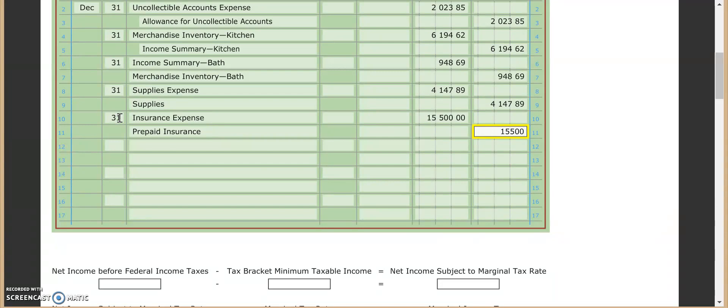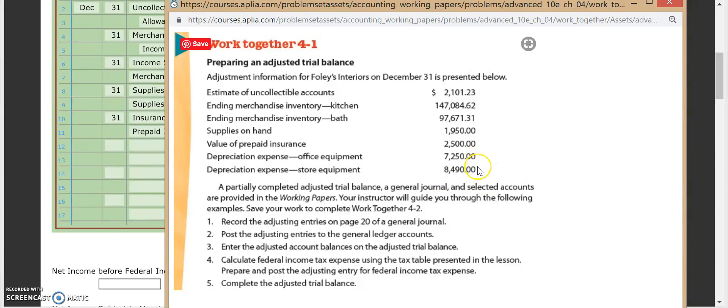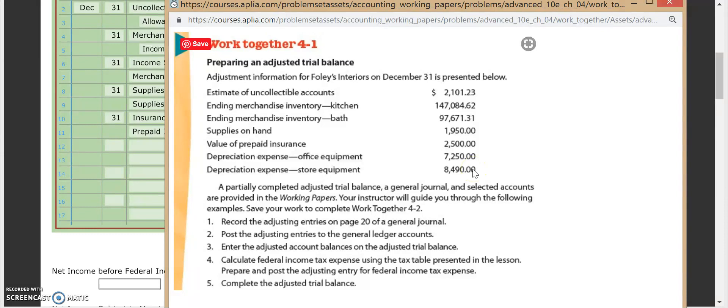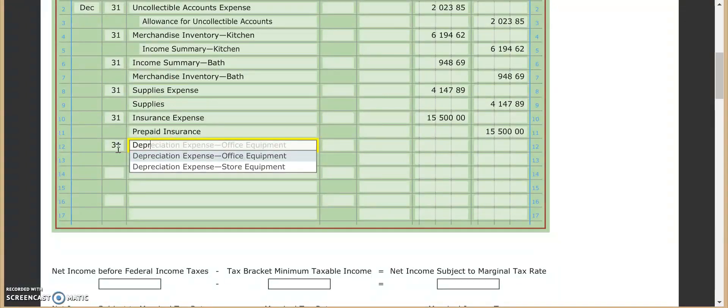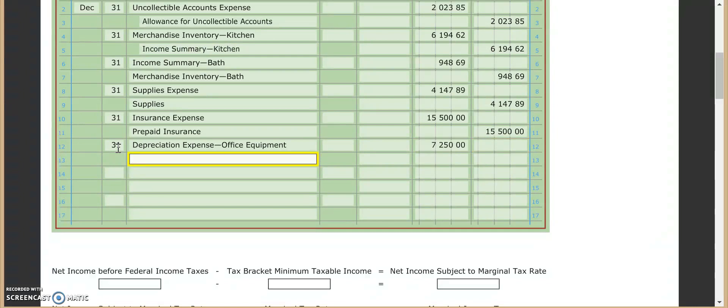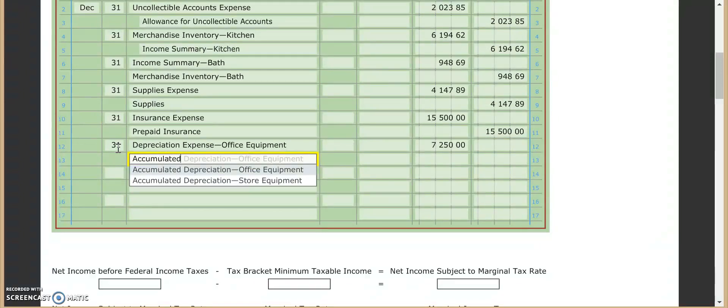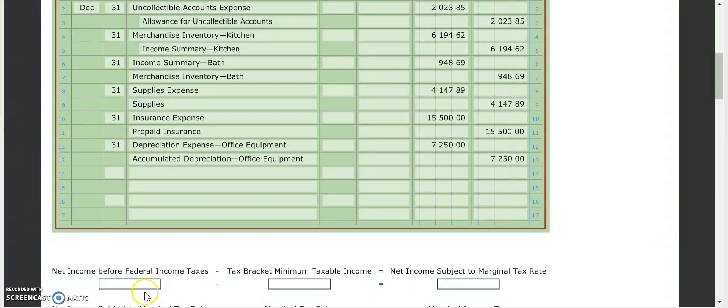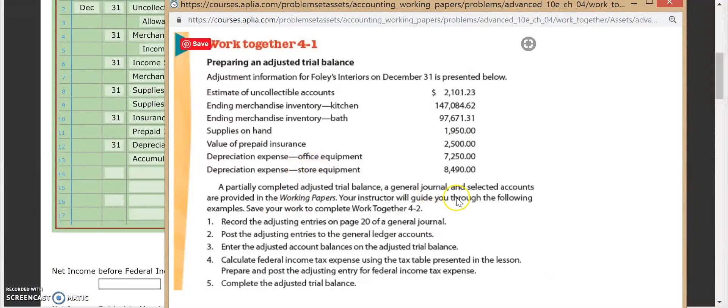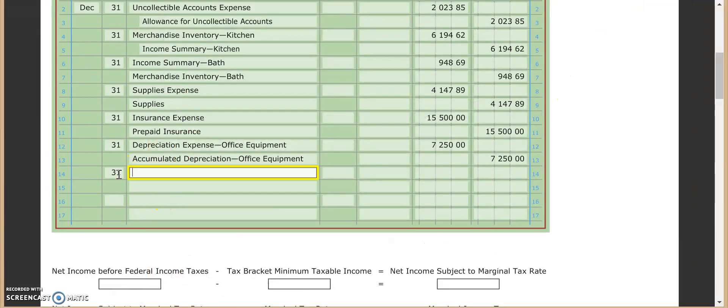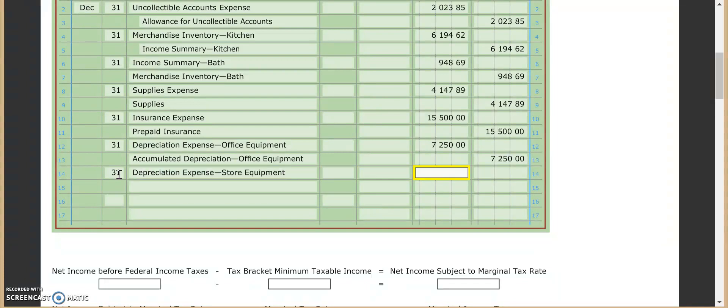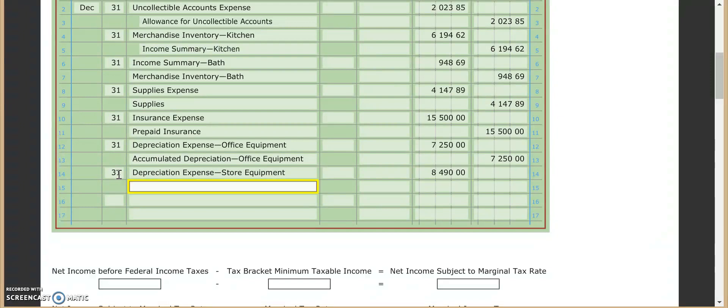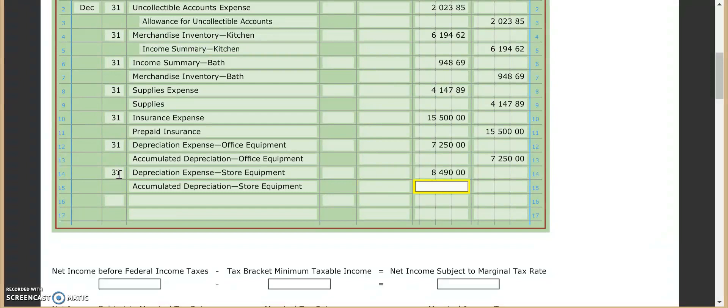Next up is going to be our two depreciation expenses. The nice thing about depreciation expense is that what's listed here are the adjustment information. So that's a little different. We don't have to do any math with these two. What's listed is just the amount that gets put in there. So for our first one, we have depreciation expense for office equipment. And that number was $7,250. And our credit goes to accumulated depreciation for office, $7,250. And then our last one is for the store equipment. That's $8,490. Depreciation for store, $8,490. And accumulated depreciation, store $8,490.